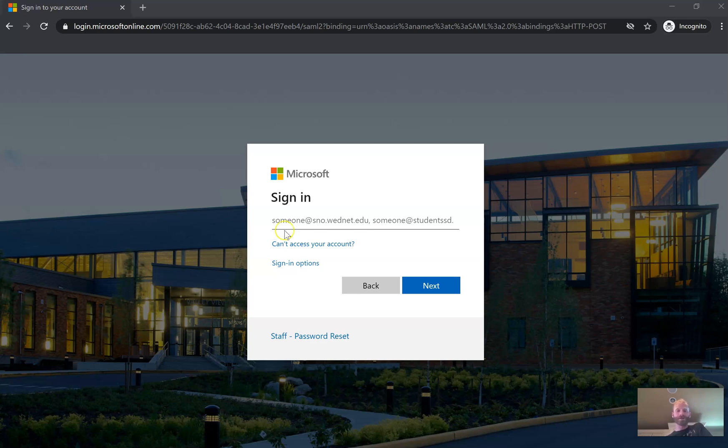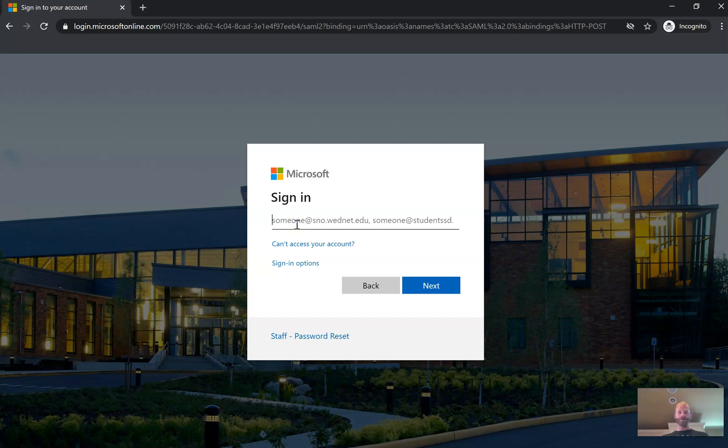If you get this screen asking you to sign in, you're going to enter in your student email. Again, this video is for students. This isn't for parents to access HelloID, this is for students to do it.